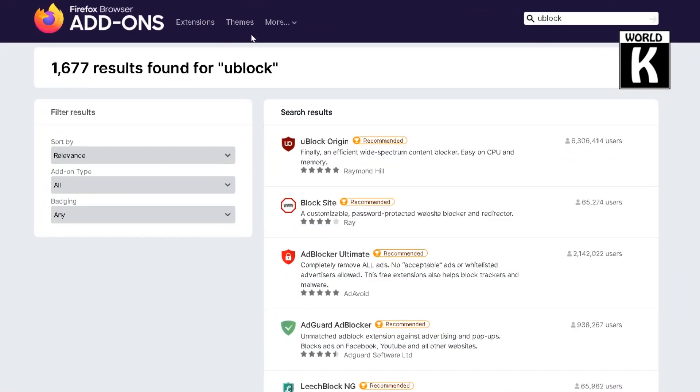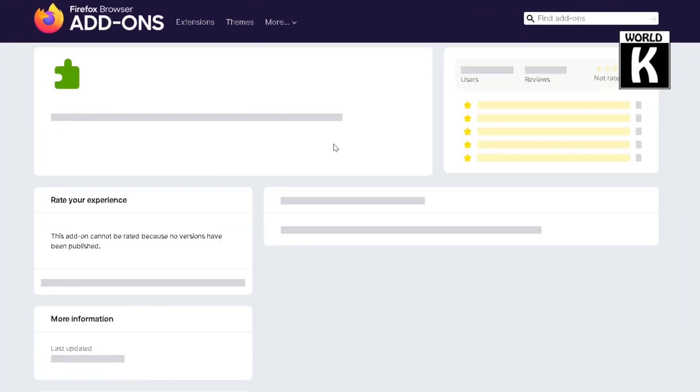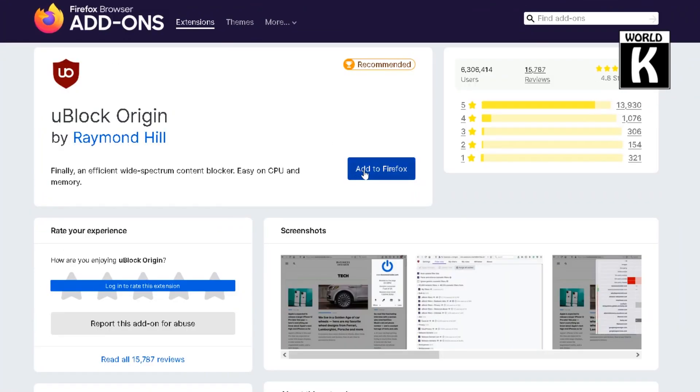And after that you will click on uBlock Origin and just click on add to Firefox. And after clicking on add to Firefox you will see a prompt.